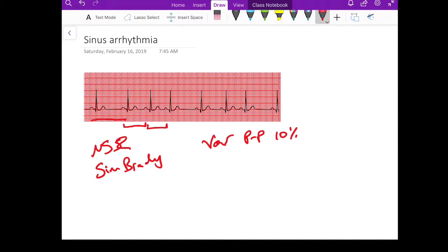Before you make this diagnosis, you have to make sure that there are no dropped P waves — meaning there are no P waves that don't have a QRS with them. If you check over here, you don't have a dropped P wave, you don't have a dropped P wave, you don't have a dropped P wave. All that is happening is that the P2P interval is changing.